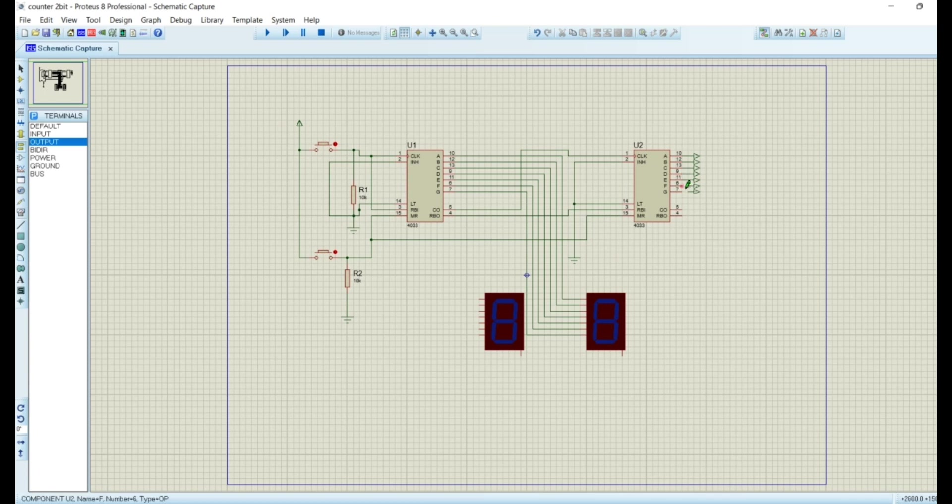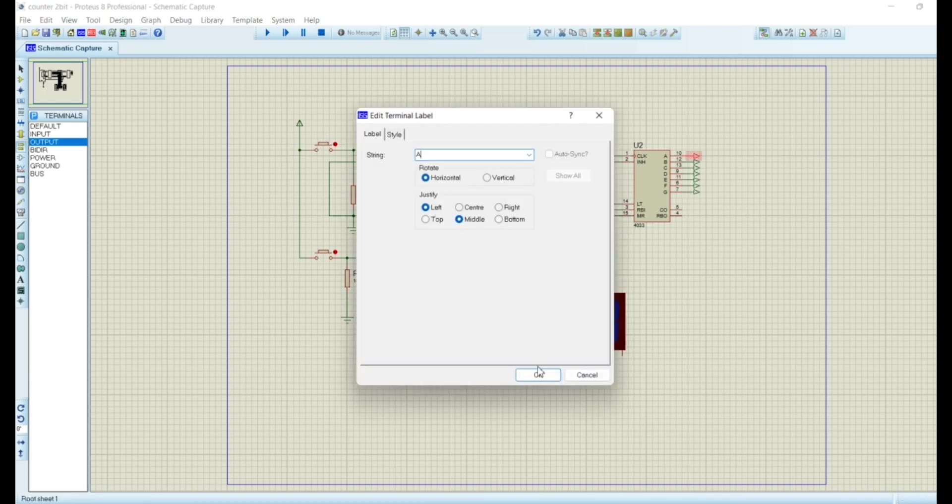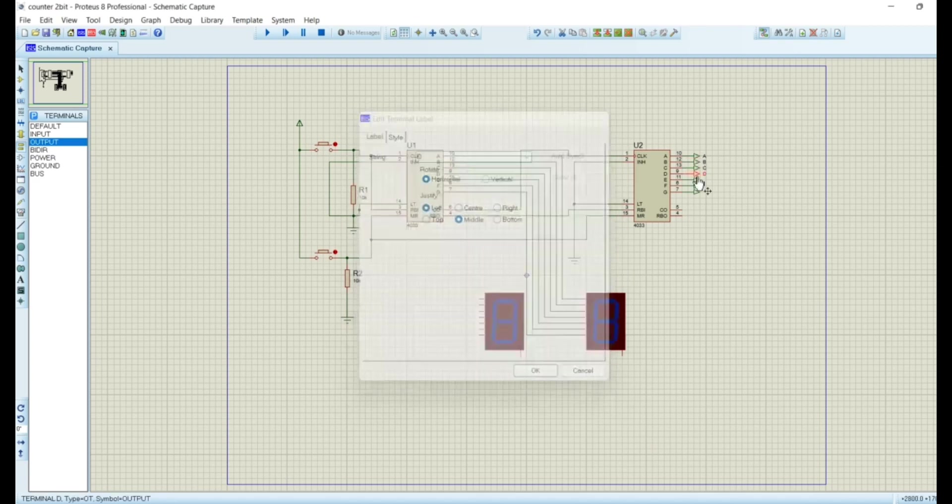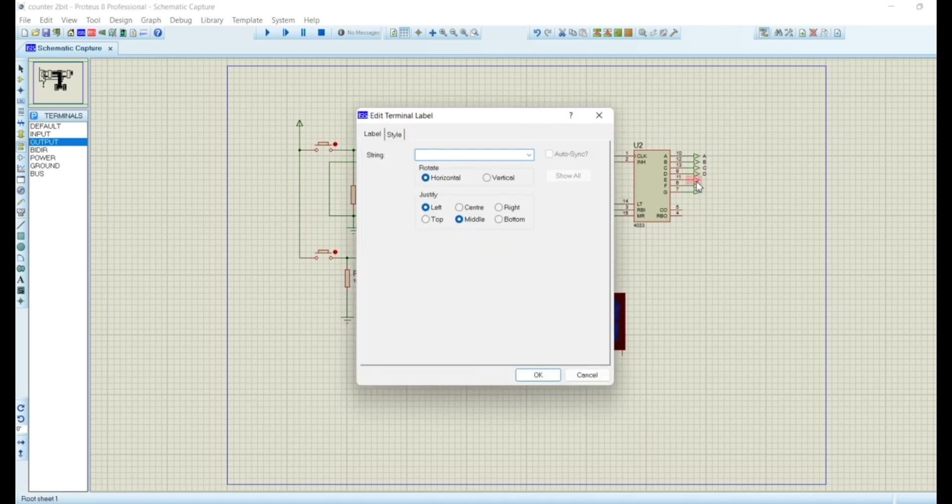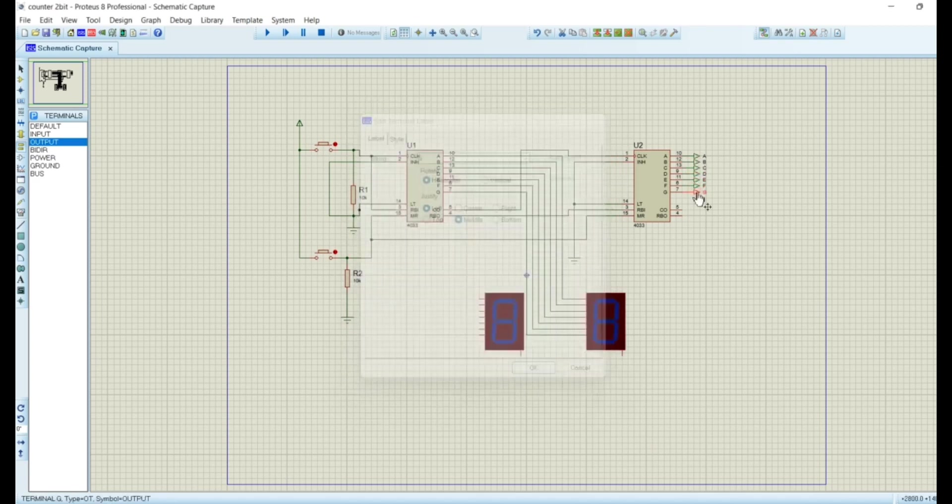You can also connect the components without input and output ports. For that you have to name the desired input and output with the same string to make a connection.